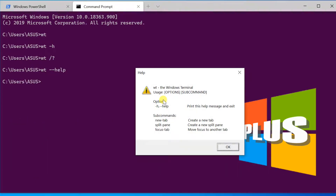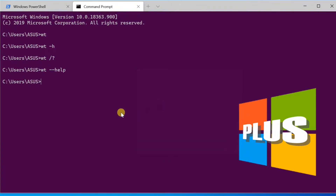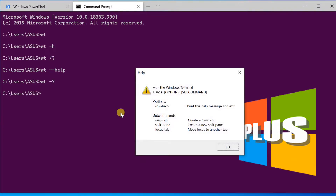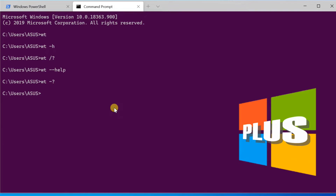Commands provide the action, or list of actions separated by semicolon, that should be implemented. If no command is specified, then the command is assumed to be new-tab by default.